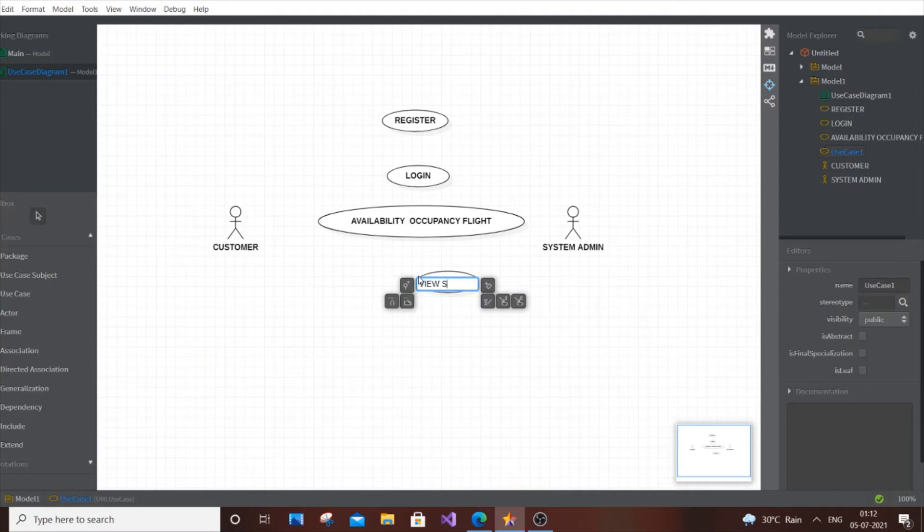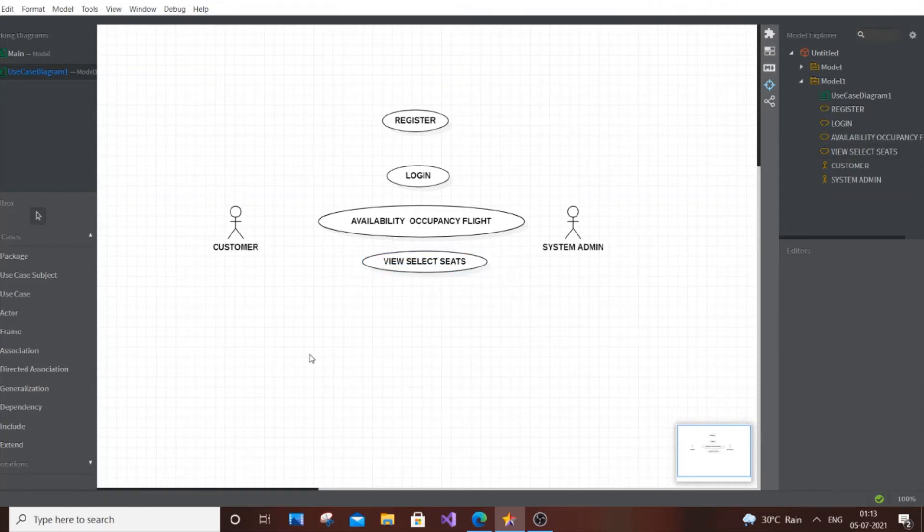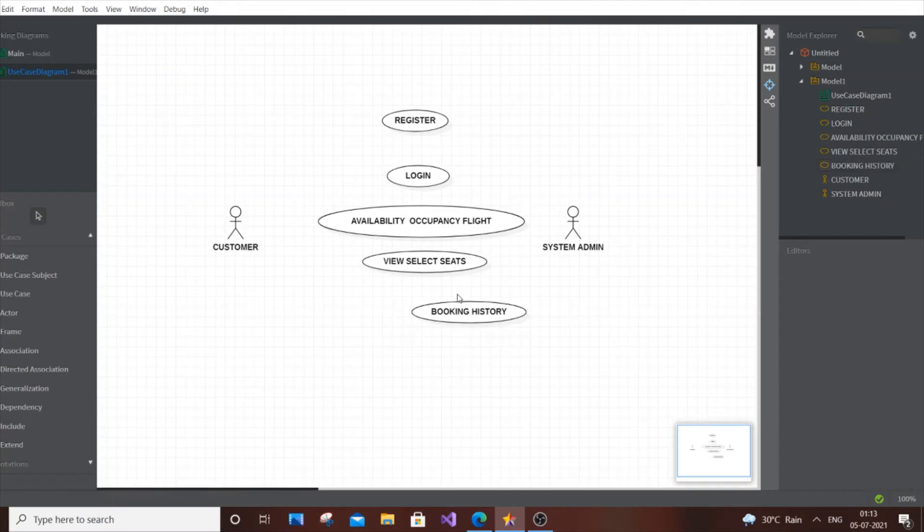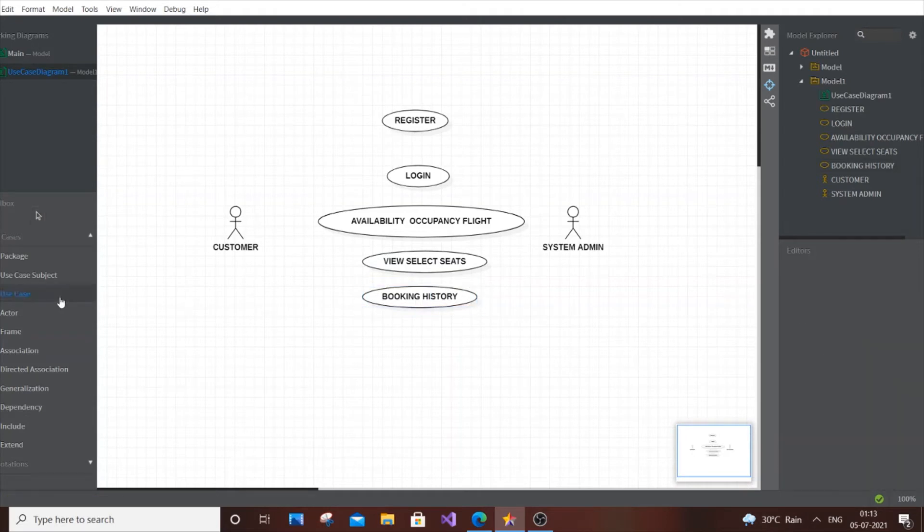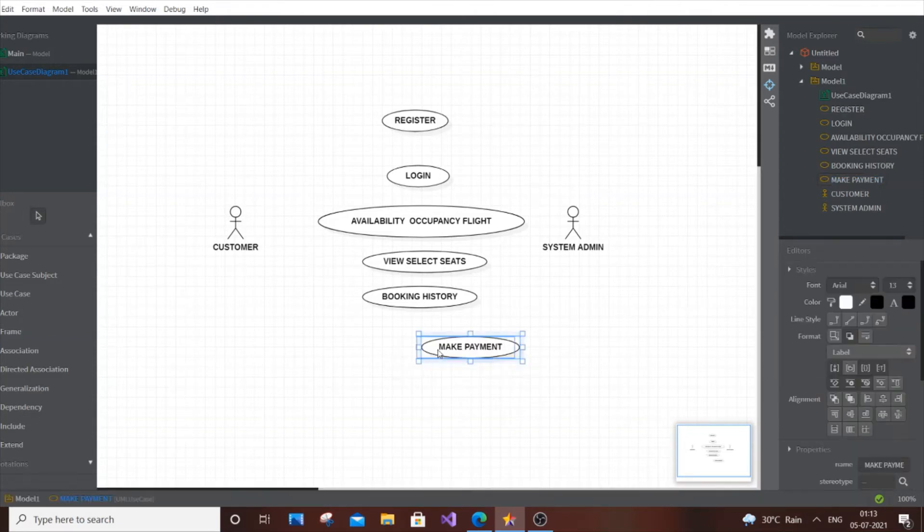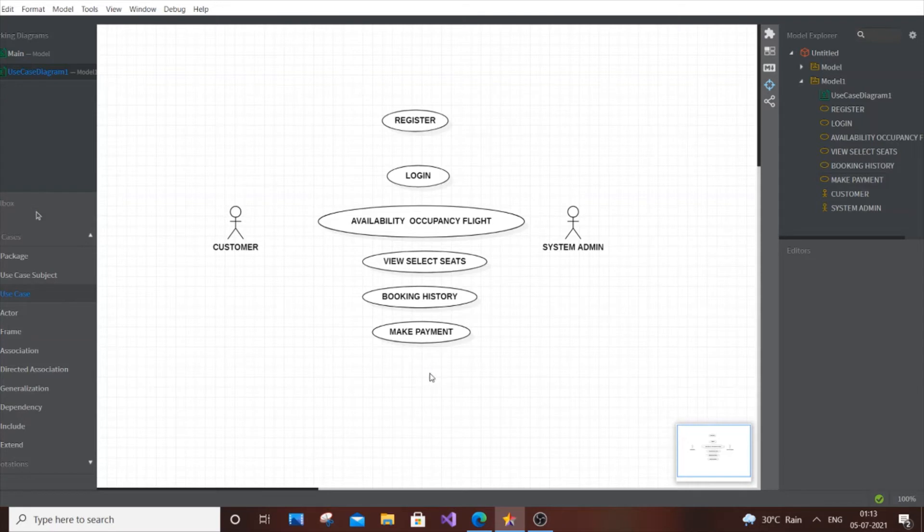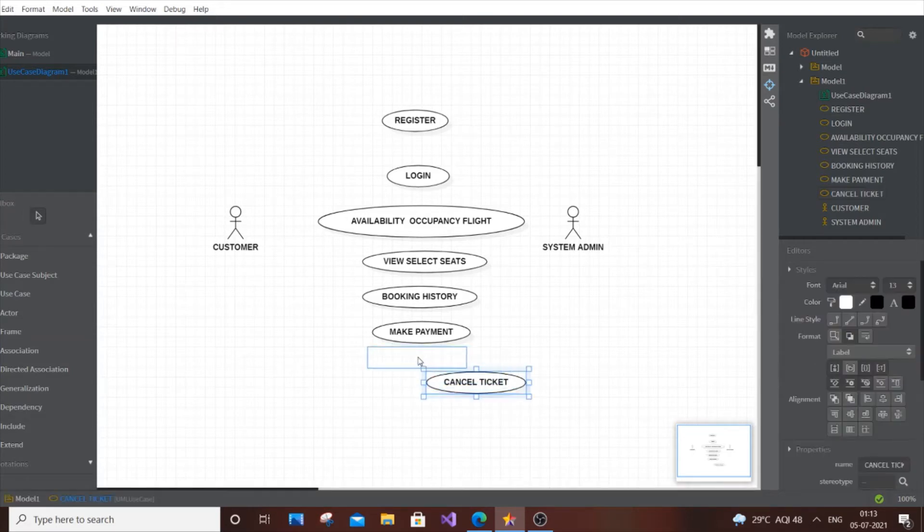This is also exclusive for the customer. Next is Booking History, so customers can see their previous travel history or tickets booked. Then Make Payment. Some may like to have another actor like a banking system backend, but I recommend just keeping it as Make Payment. Next is Cancel Ticket, also exclusive for the customer.